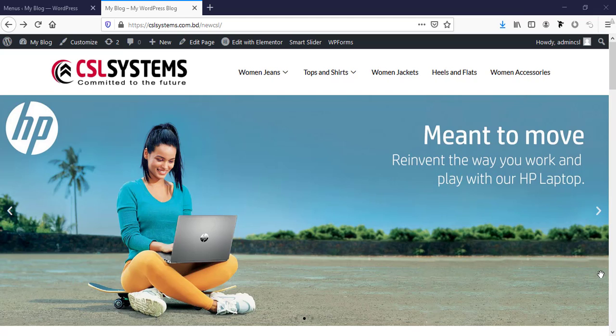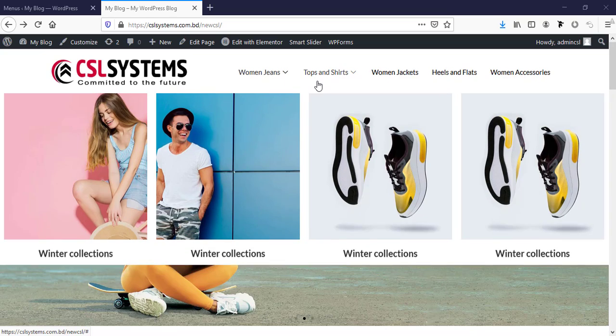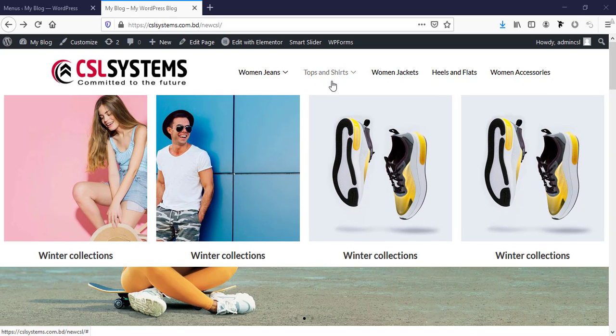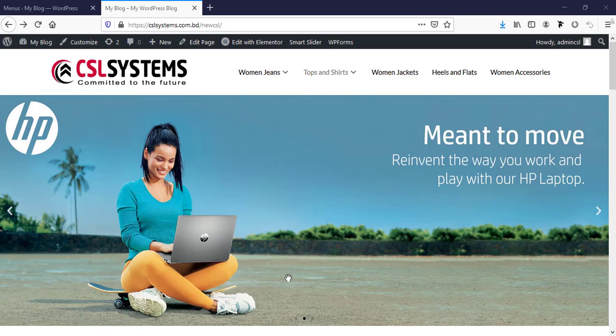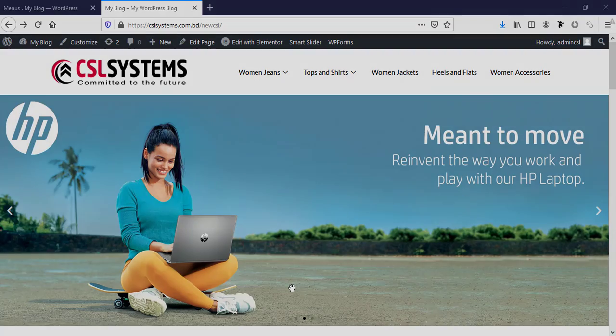In this tutorial I'm going to show you how we can create this kind of mega menu in Elementor. I will use a free plugin and you need not to have any pro version or Elementor Pro. So without any further ado, let's get started.